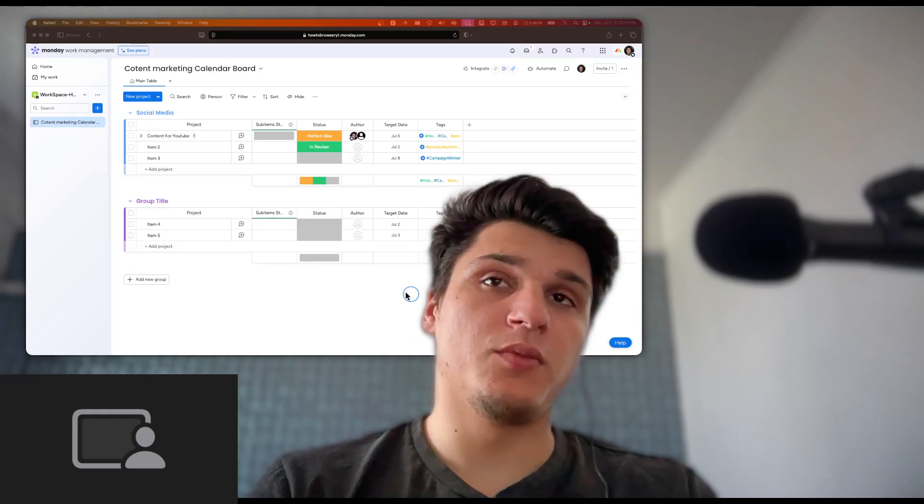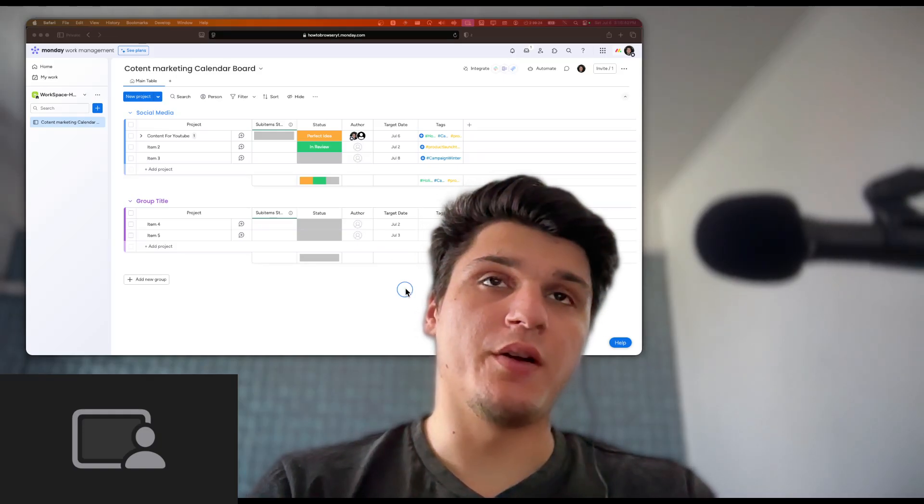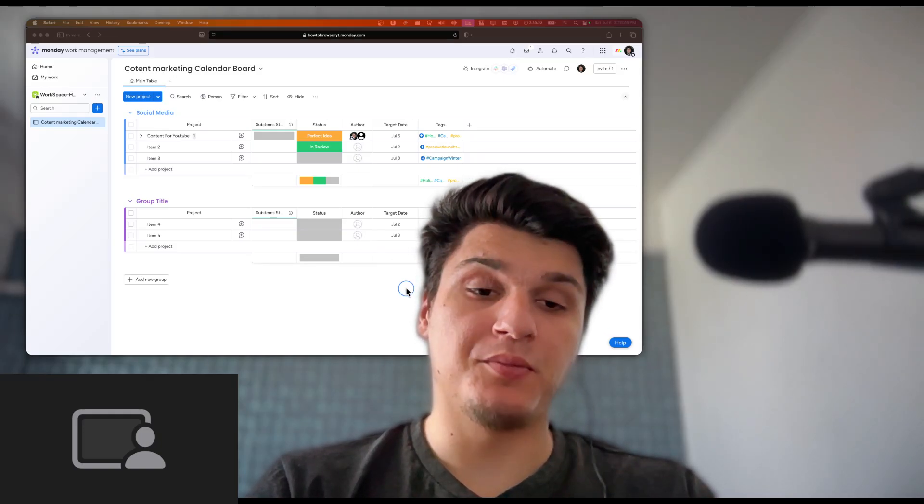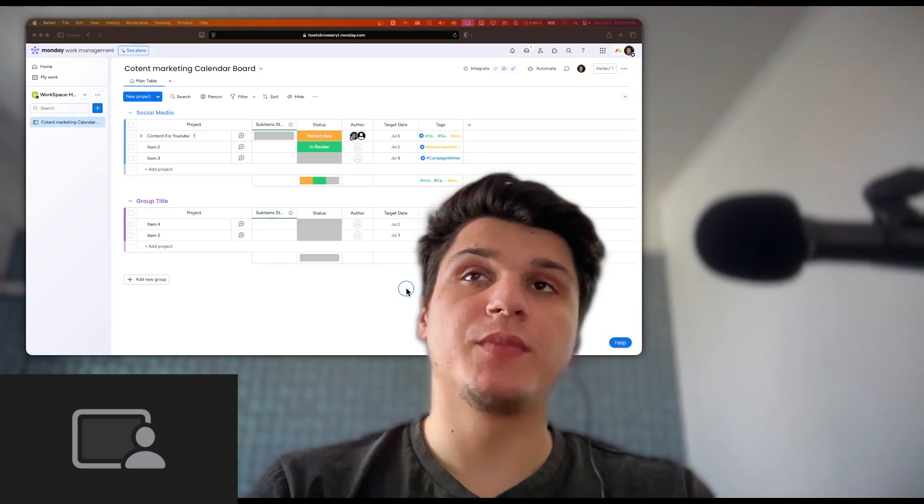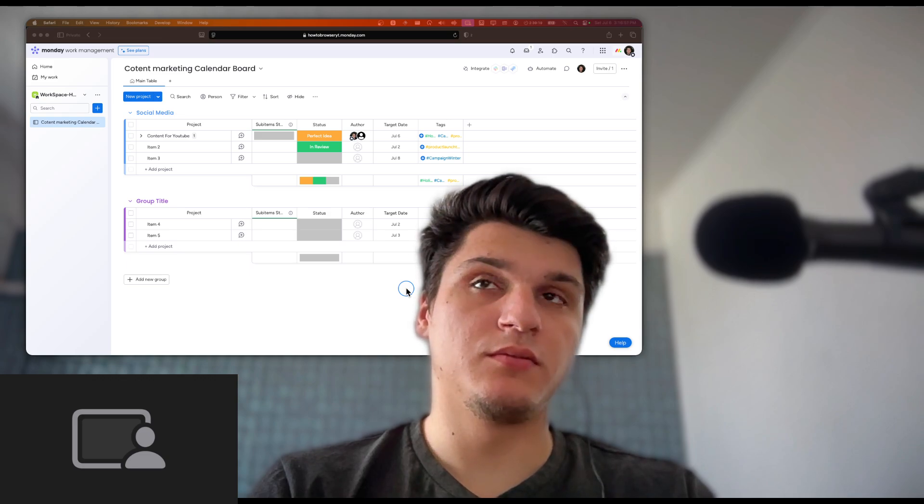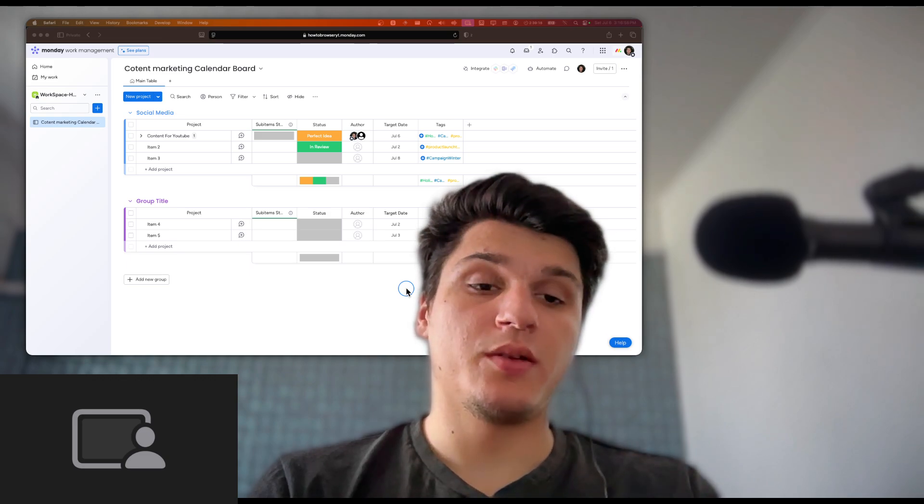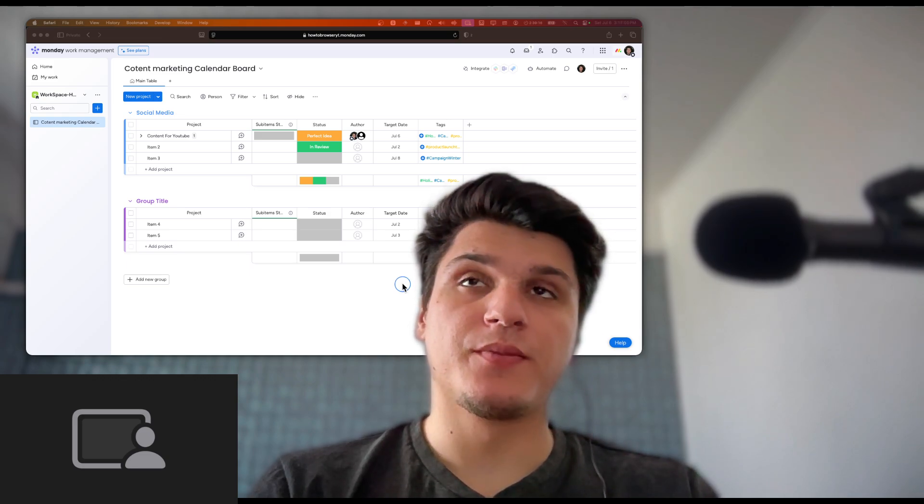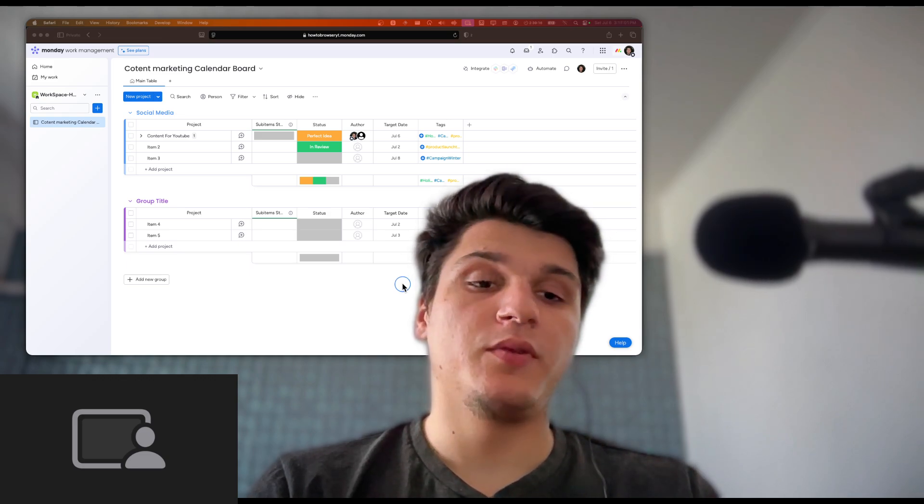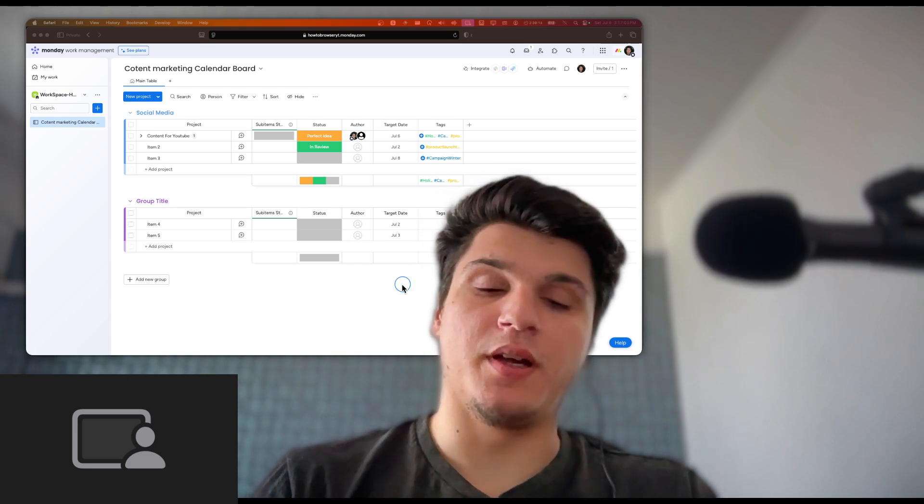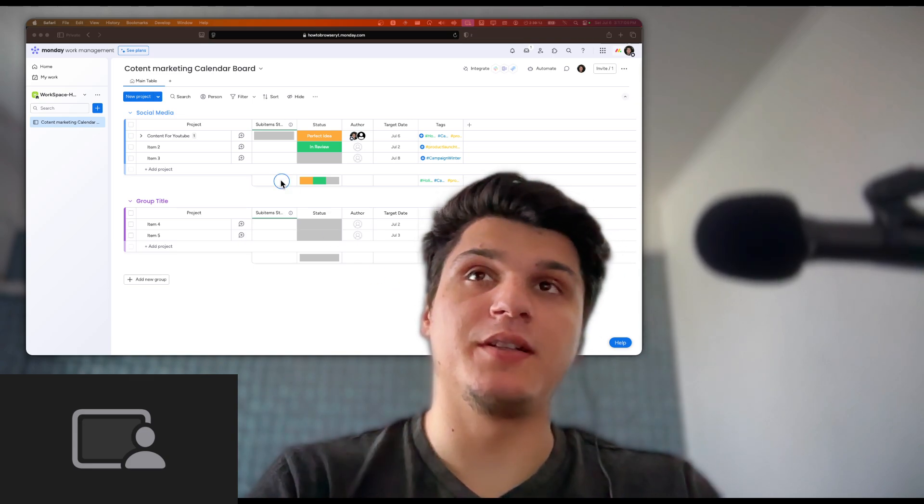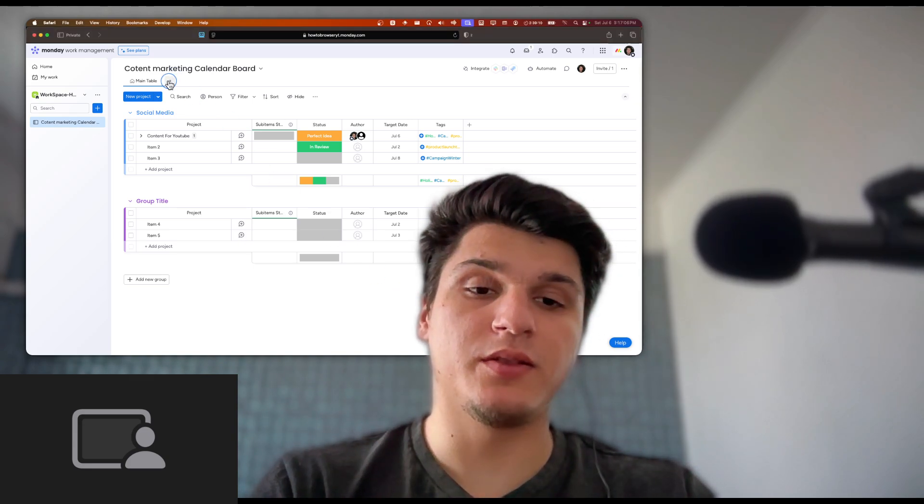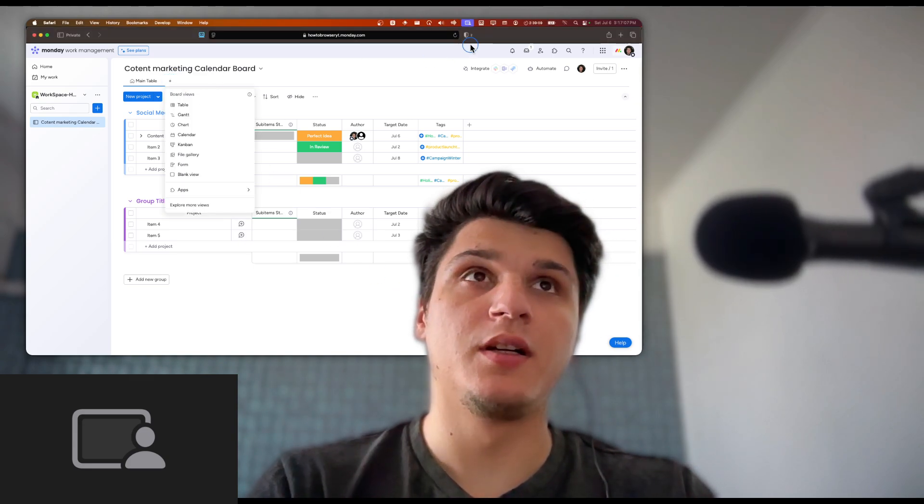So first, on Monday.com, we have a roadmap, right? And how can we add the roadmap? First, if you're new to my channel, make sure you subscribe and like this video if you find this helpful. So you're gonna click on this plus right here.